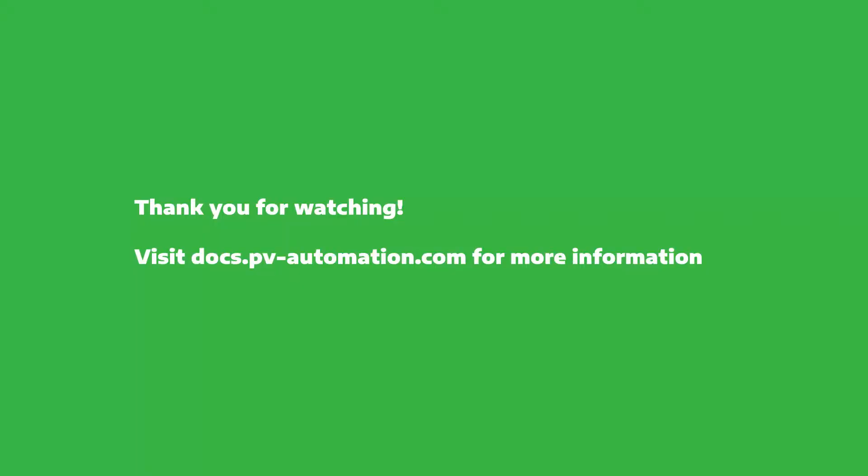Thank you for watching. Please visit our documentation at docs.pb-automation.com for more information. Thank you.